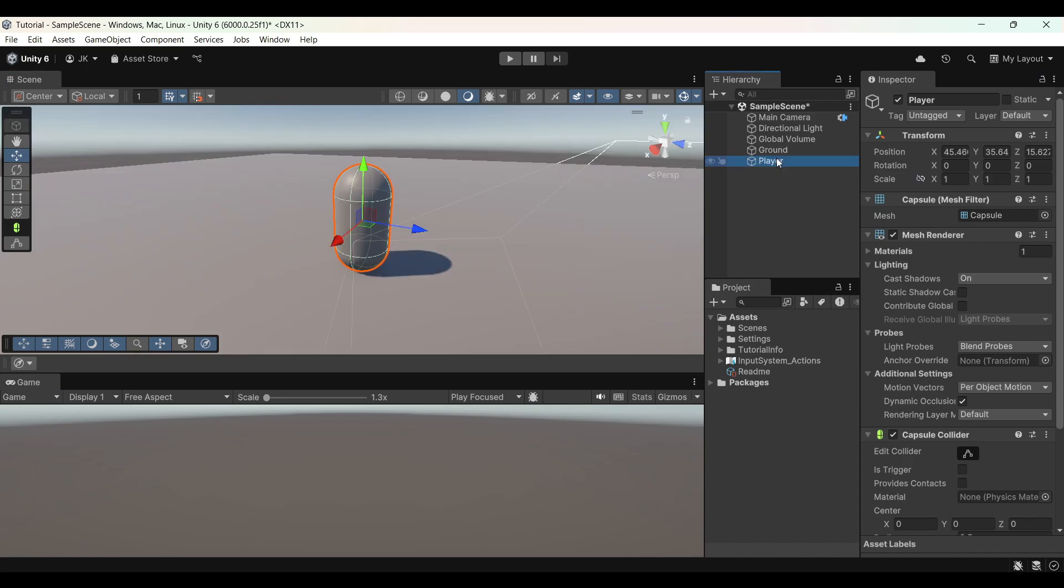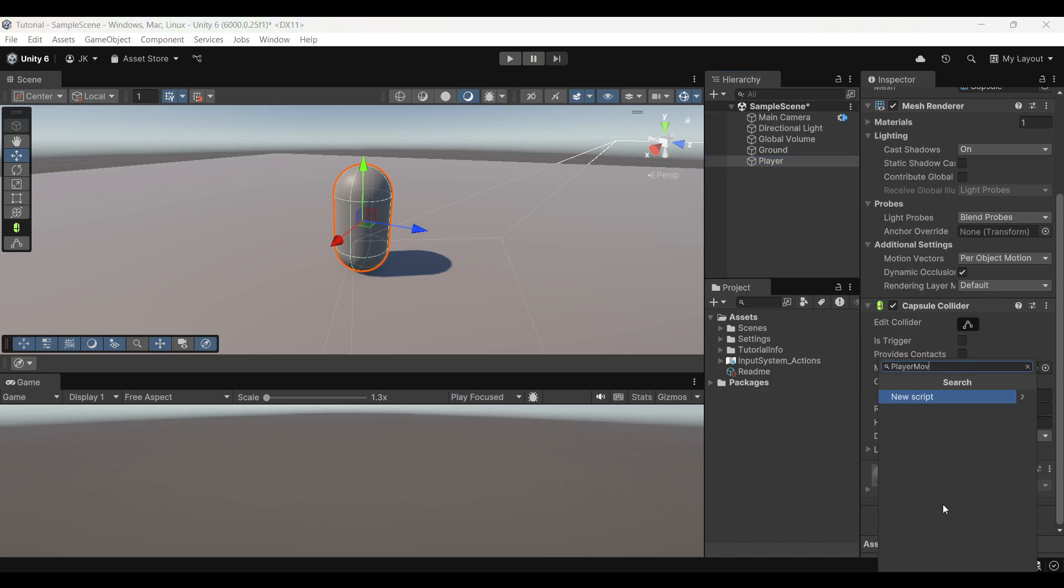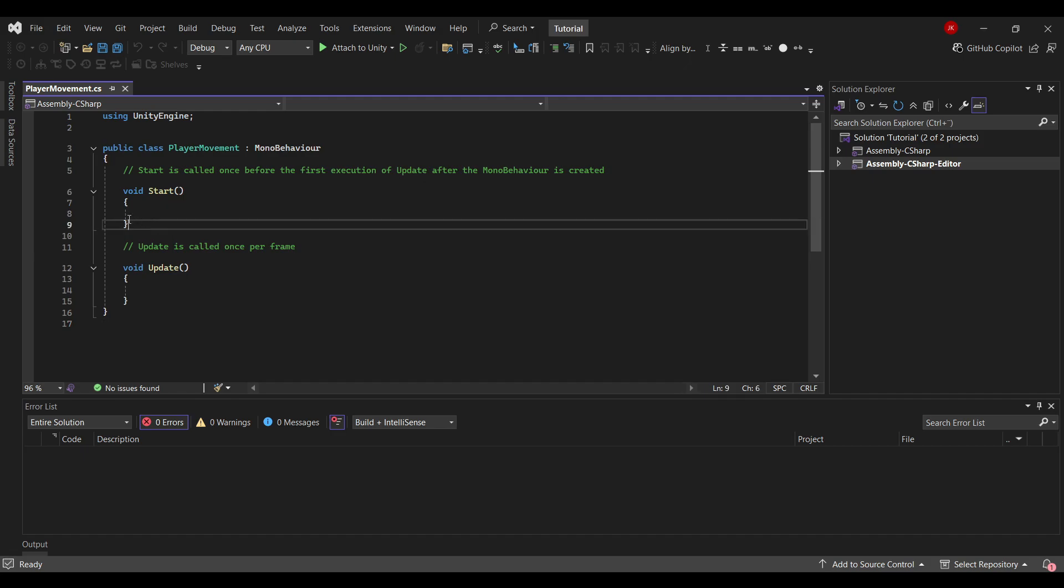Now to make it move, I will add a script. So into the player's inspector, add component, create a script called player movement. Now open up the script in Visual Studio.